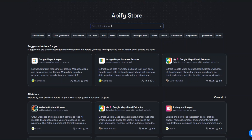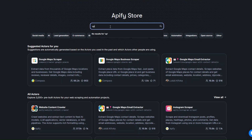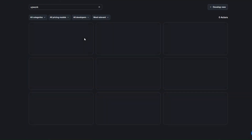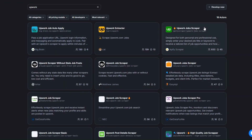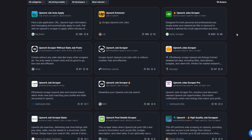Here we're going to search for the website we would like to scrape. In our case we'd like to scrape jobs from Upwork, so I'll search for Upwork, then click on search. Here you can see 18 tools that you can use to scrape Upwork.